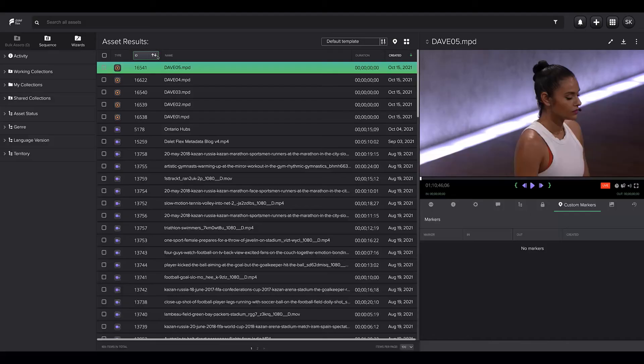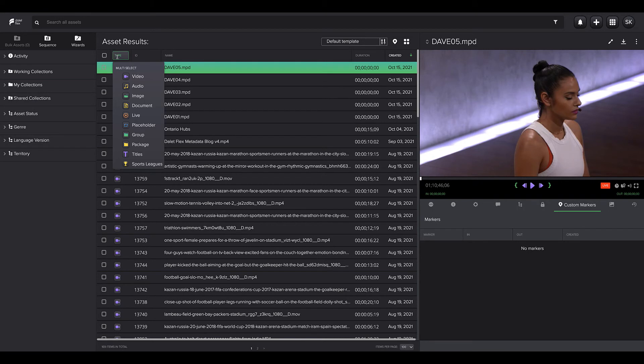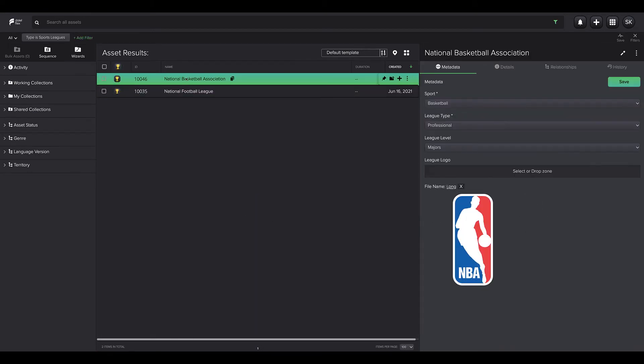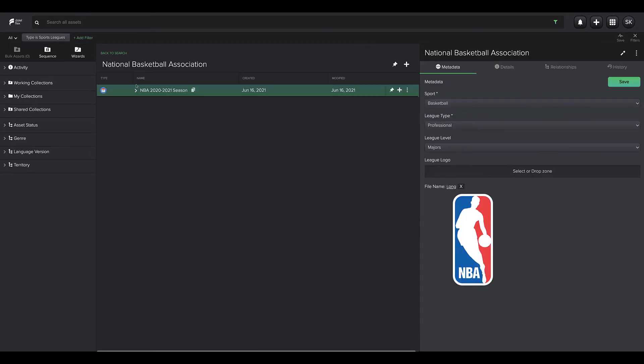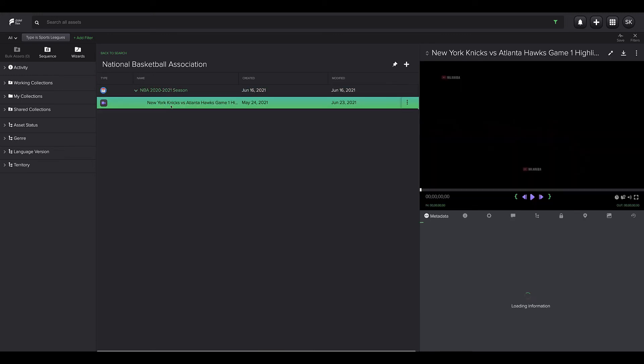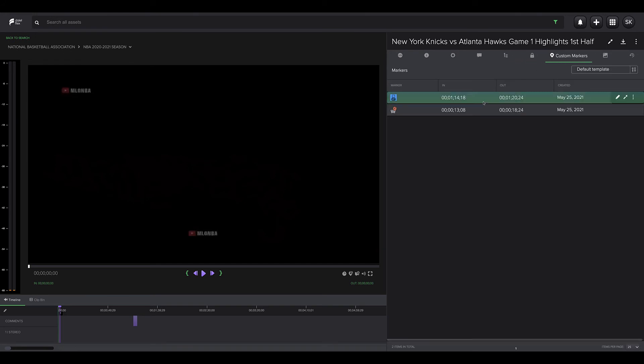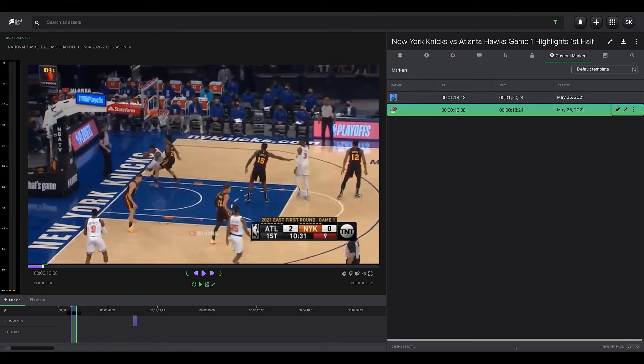Regardless of marker type, all this information contributes to better asset understanding across its entire duration. This makes for significantly better searching, increases efficiency, and empowers metadata-driven workflows.